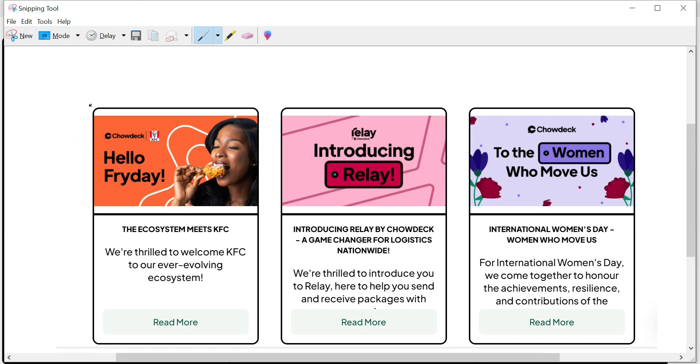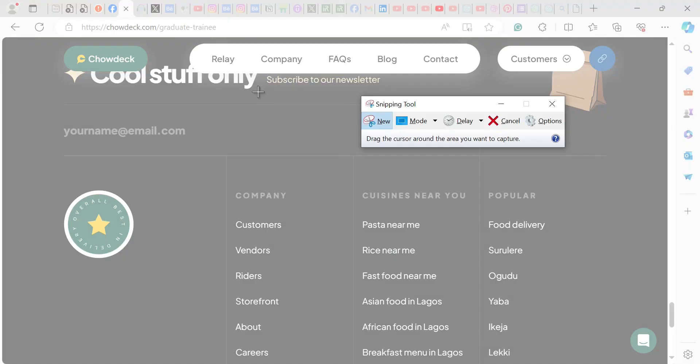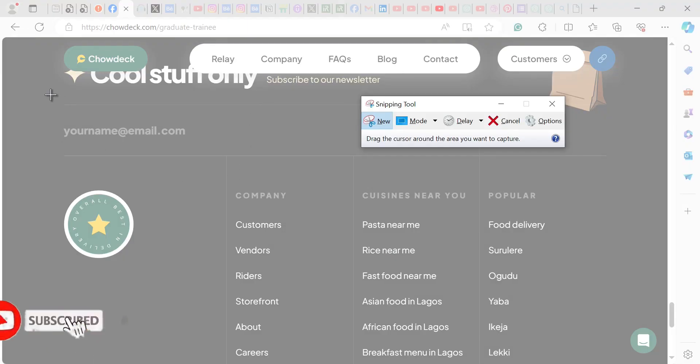Then it shows you the previous one, which is this. It shows you the previous screenshot you made. So you just click on new.